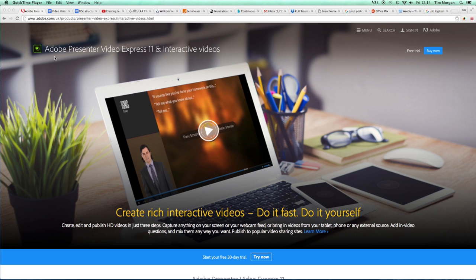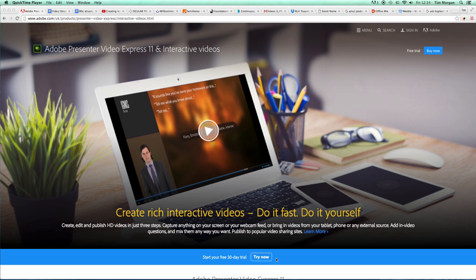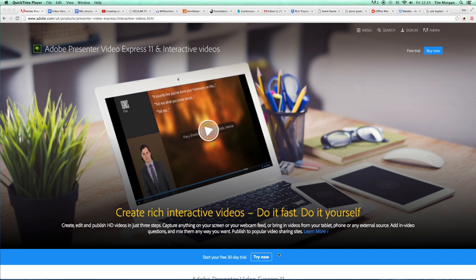We're going to be looking at something called Adobe Presenter. Now this is a paid-for program but there is a 30-day free trial and what we want you to do is to have a go using the 30-day free trial. If you think it's for you then we will look into providing you with a license to be able to use this.